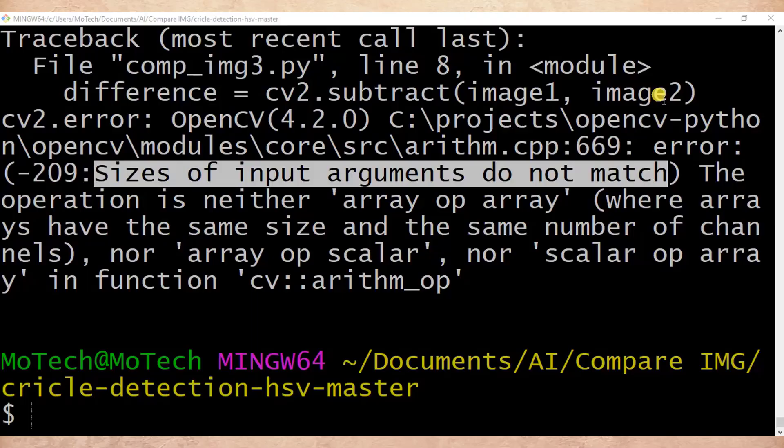How are you doing? Welcome to our YouTube channel. In this tutorial we are going to learn how to solve an error which states that the sizes of input arguments do not match in OpenCV, specifically in Python.